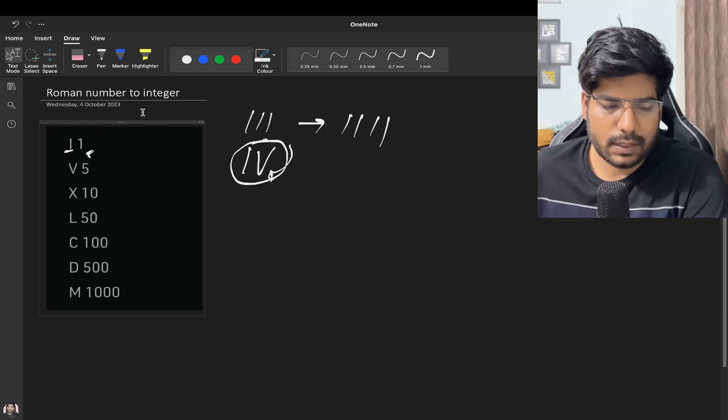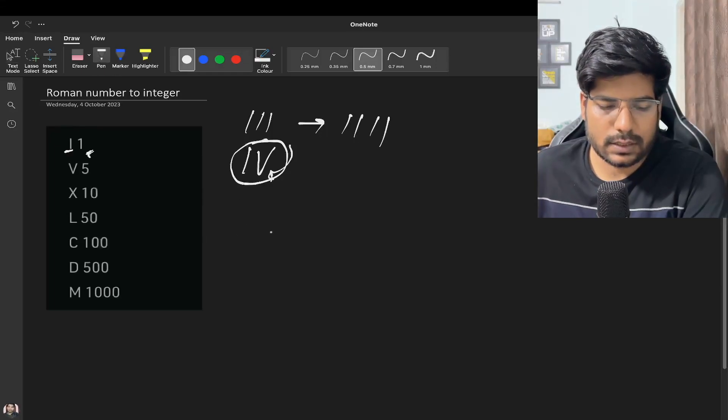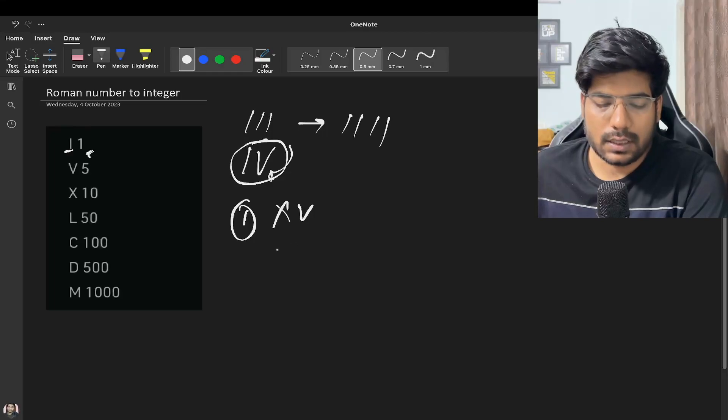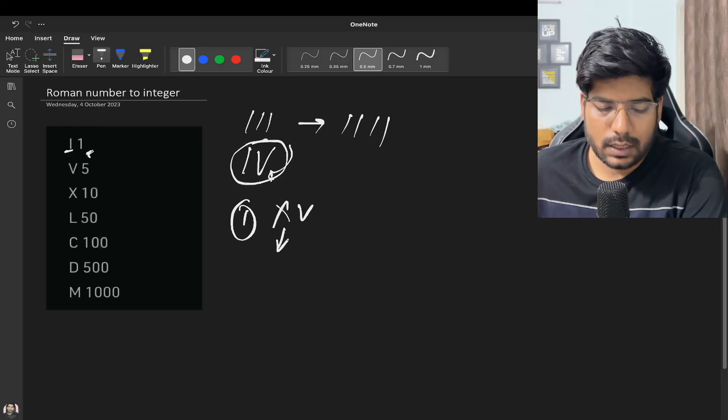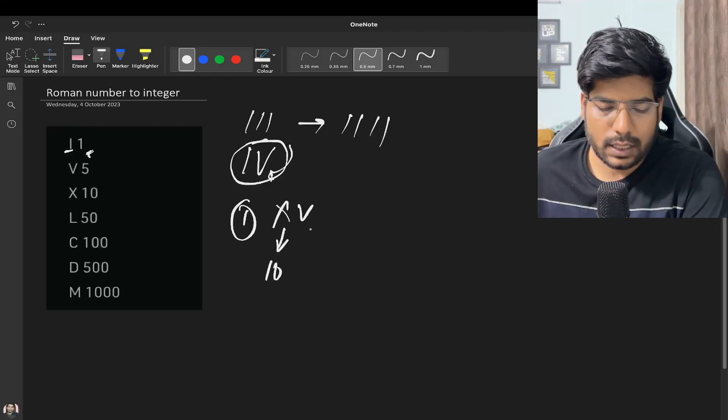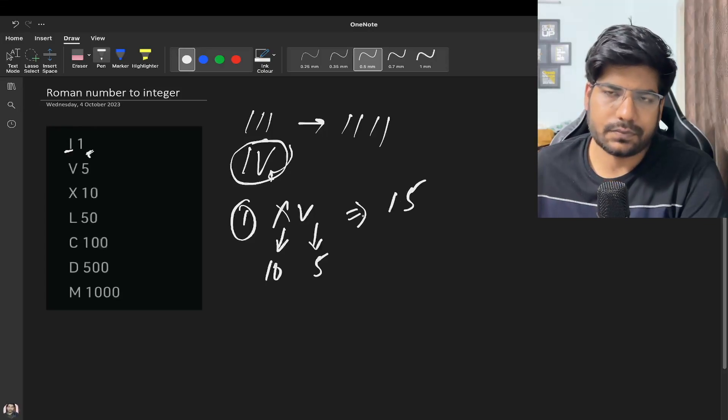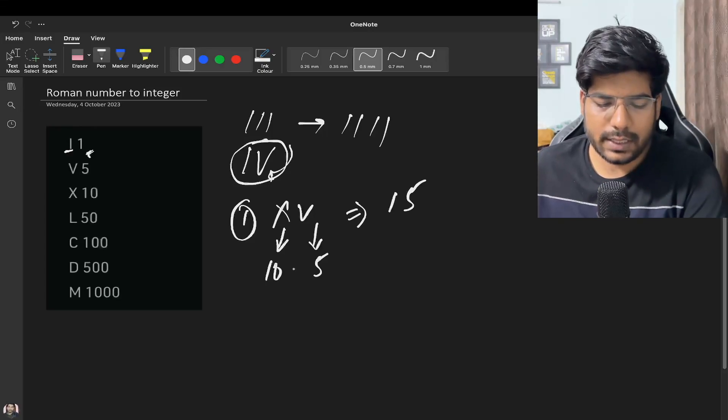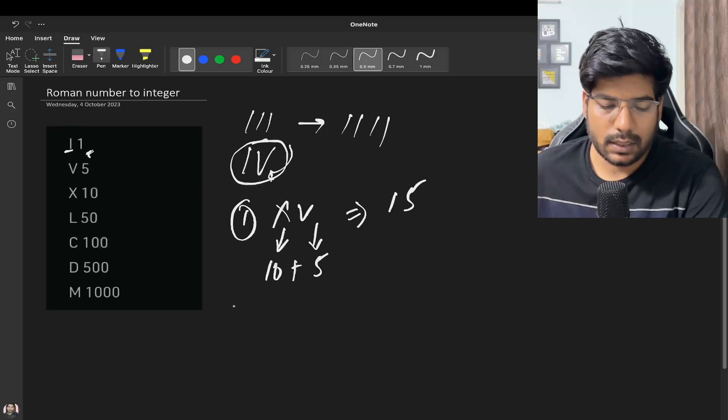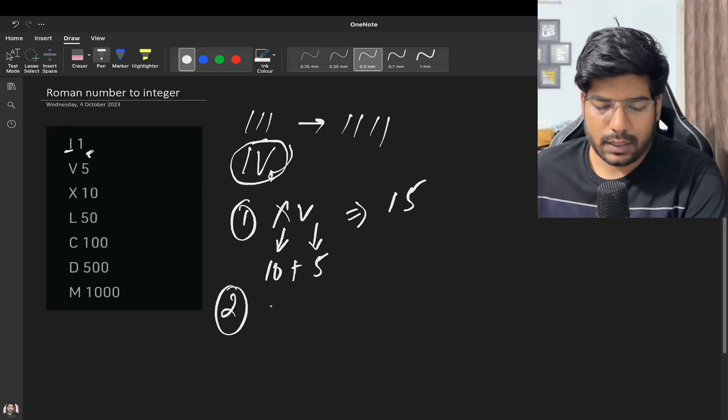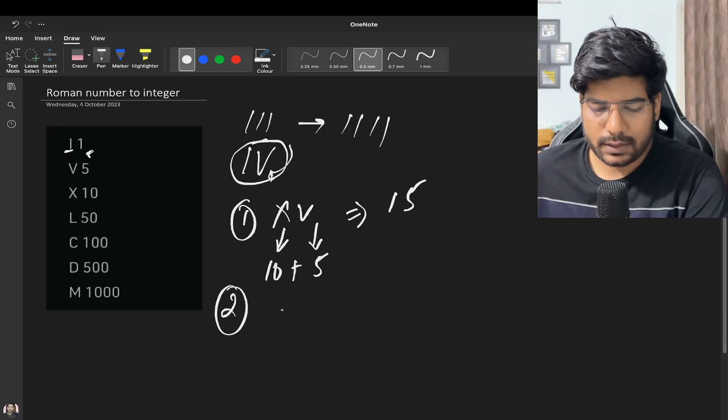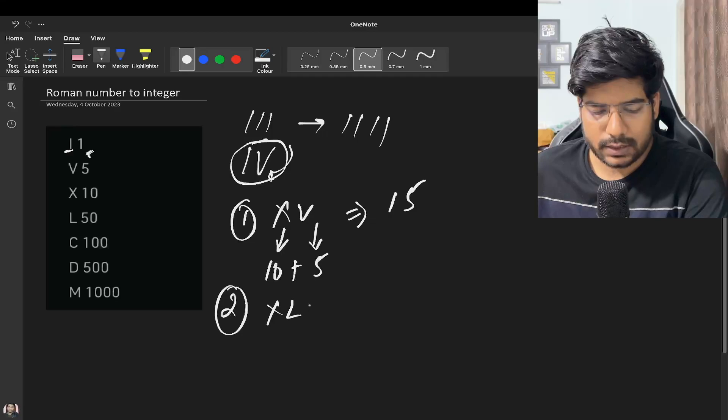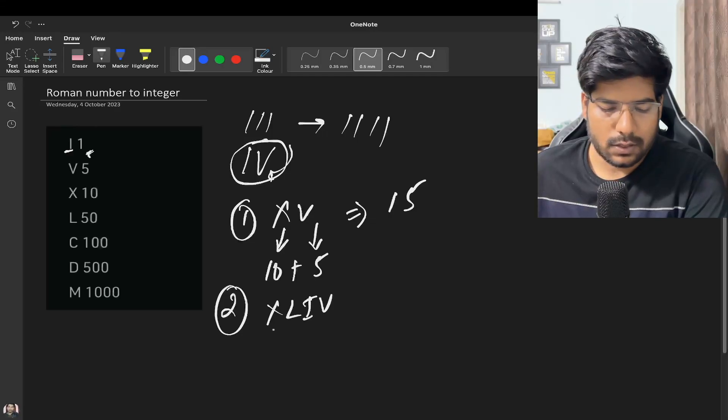For example, if we take the example as XV, it represents nothing but X stands for 10 and V represents 5, so we write 15. Generally we sum up but this gets tricky when we have examples such as XLIV.